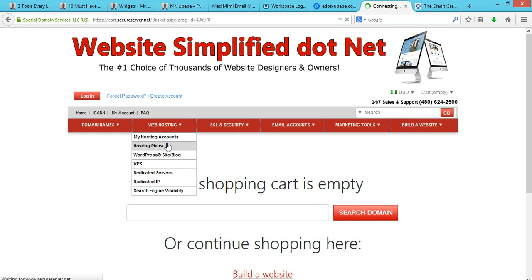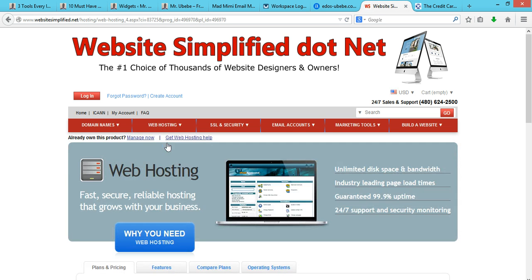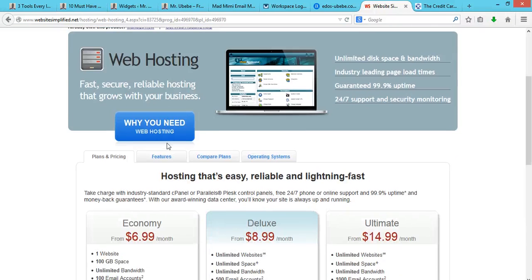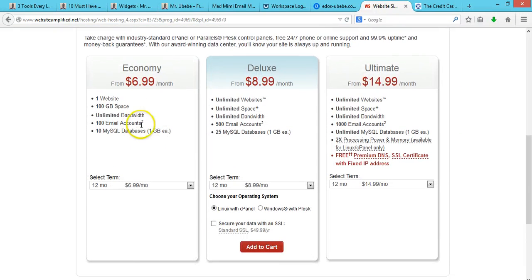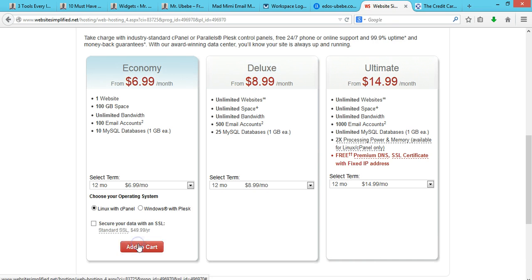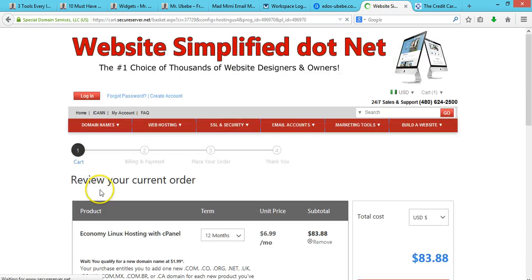You can actually start with the lowest hosting plan, so you'll have a lower amount of money to pay. You can go for the Economy plan - just make sure you select 12 months.